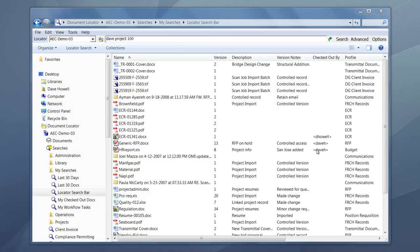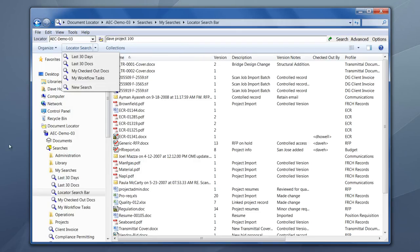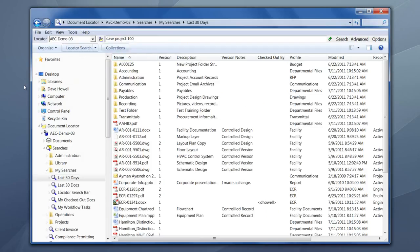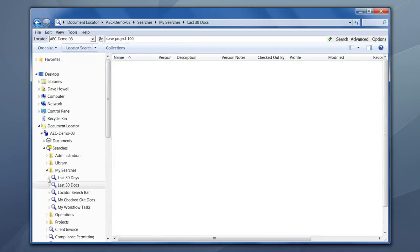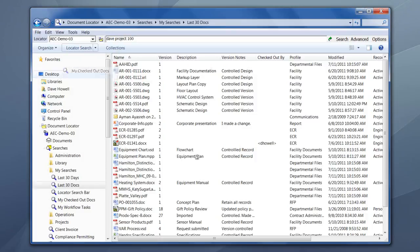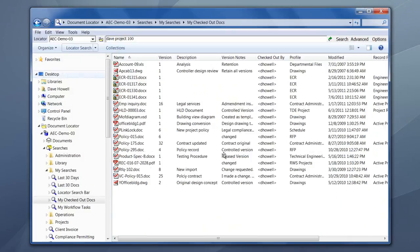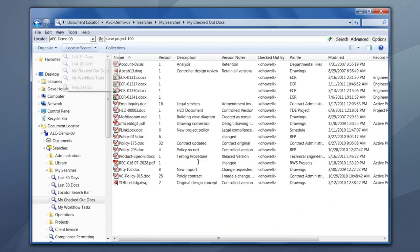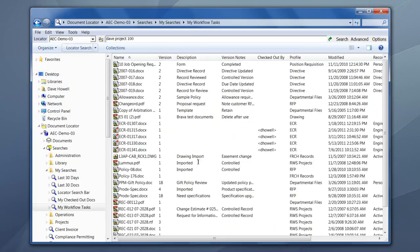The second search is right here. It's called the Document Locator built-in searches, where you can simply search for like the last 30 days, 30 documents, documents you're working on, and perhaps documents that are waiting for you to approve, or that are in a workflow.